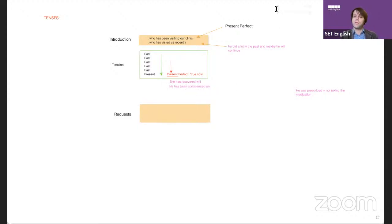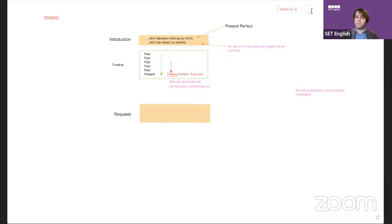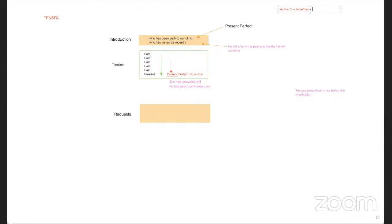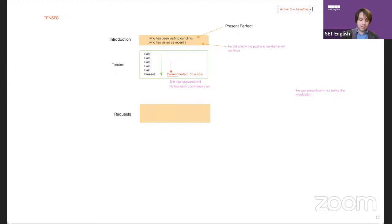Let's talk about the structure of present perfect. In the active voice, it's: subject plus 'have' or 'has' plus verb three. For example, 'I have picked up my children' — that means they're not at school now; they're home. It's true now, even though it was a past action.